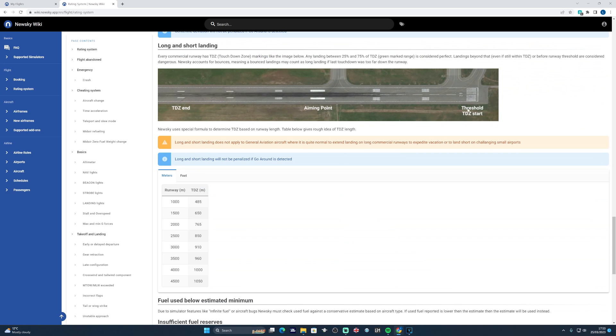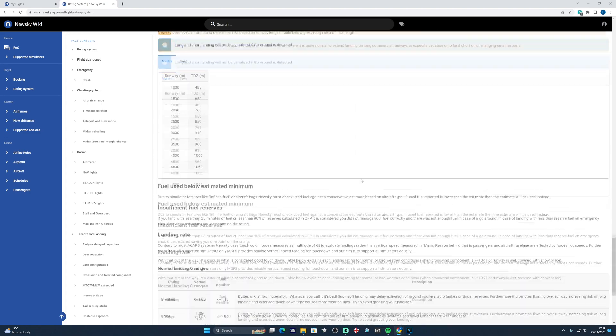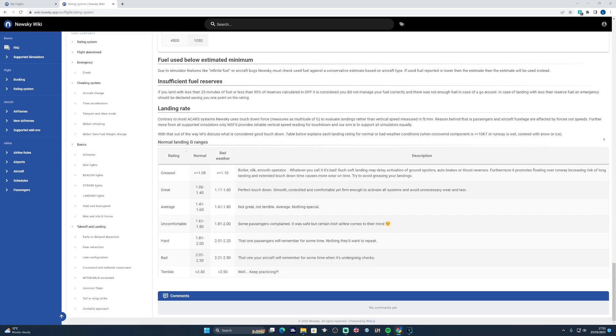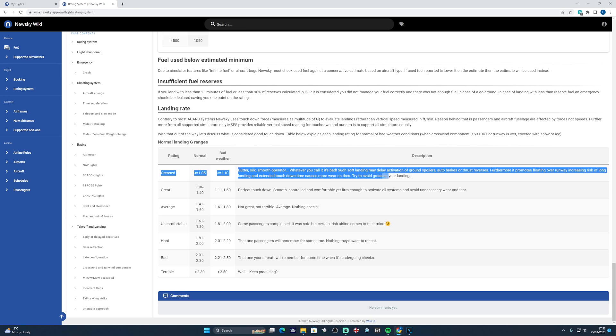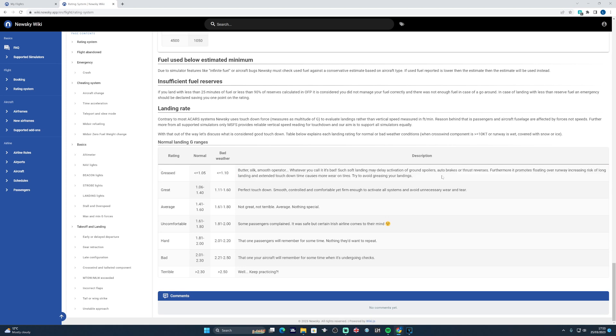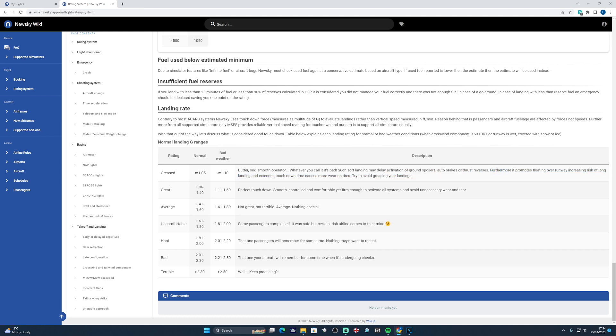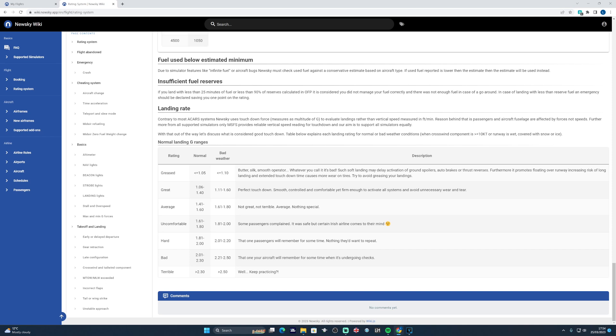In relation to landing specifically, they're assessing to make sure that you land within the touchdown zone. They're also looking at your landing rating. So they don't want butter anymore because it's inaccurate. It promotes floating over the runway. It could delay ground activation of spoilers, auto brakes and thrust reversers. What they're actually looking for is a perfect touchdown between 1.06 G and 1.4 G in normal weather. If you're flying in some particularly bad weather, that threshold actually then changes to a perfect touchdown between 1.11 G and 1.6 G. And the scores then around that also change between greased and terrible.